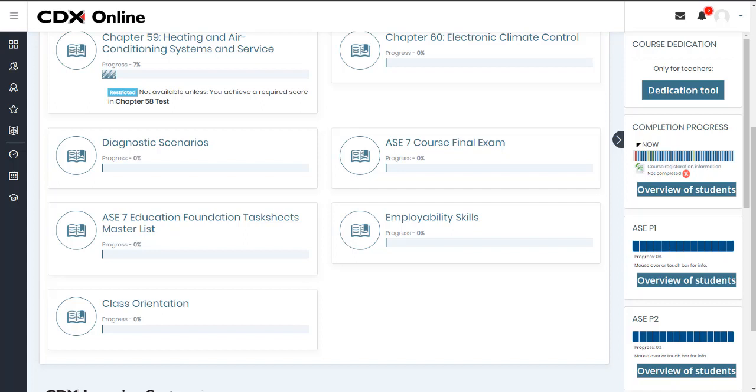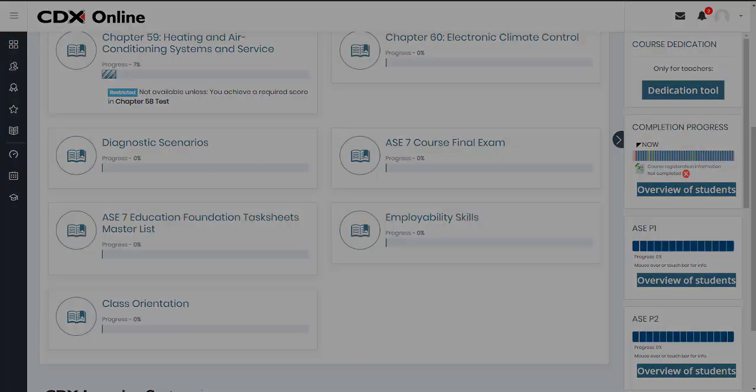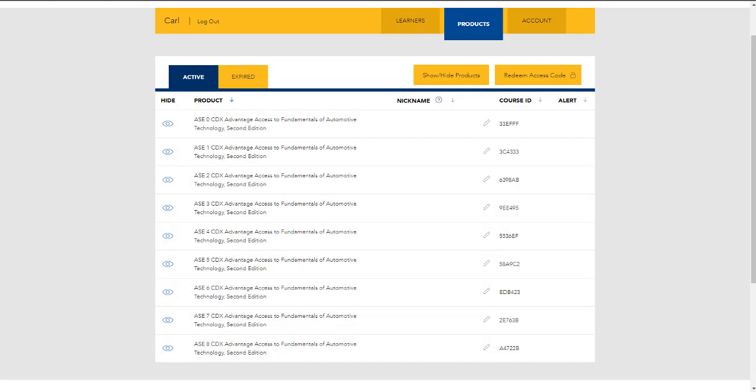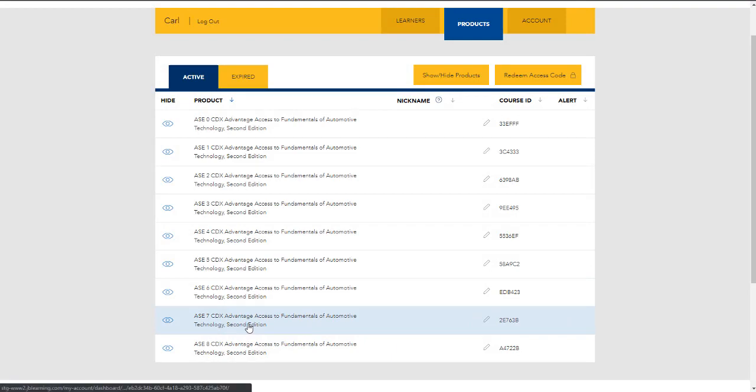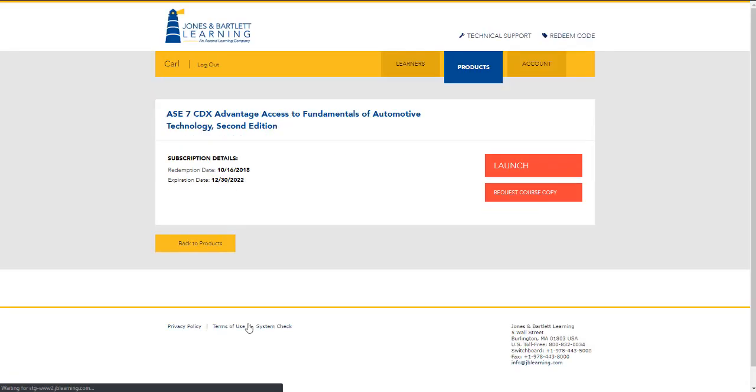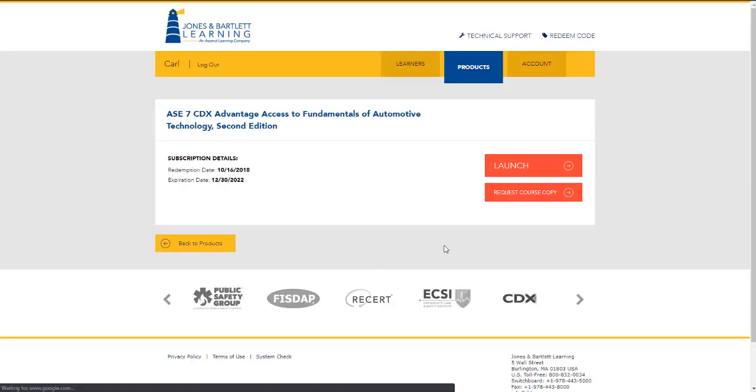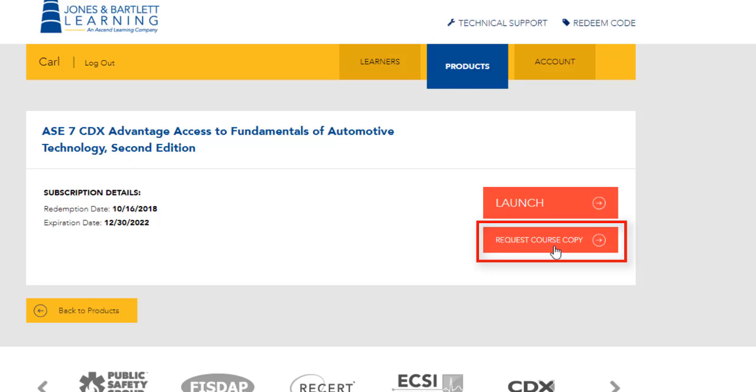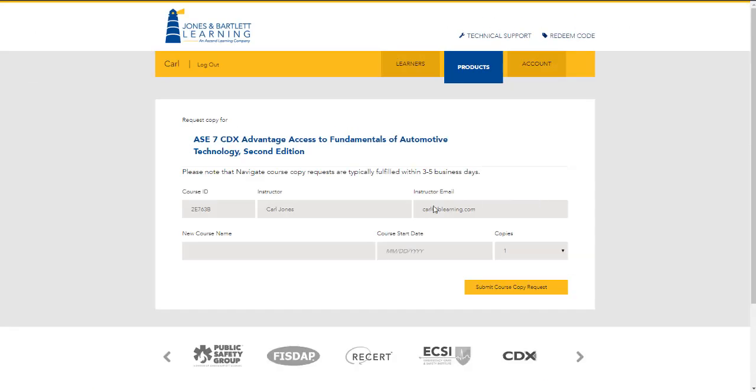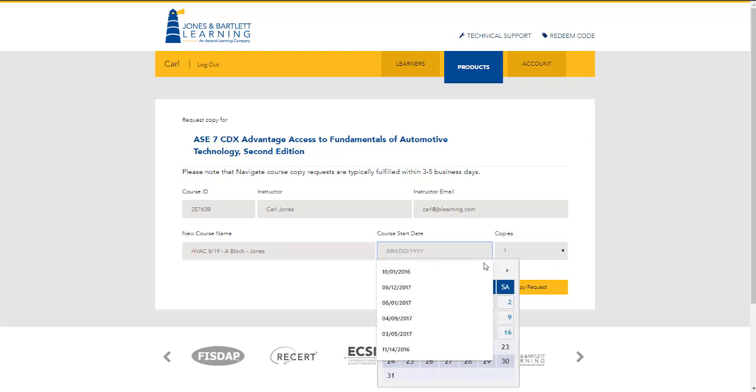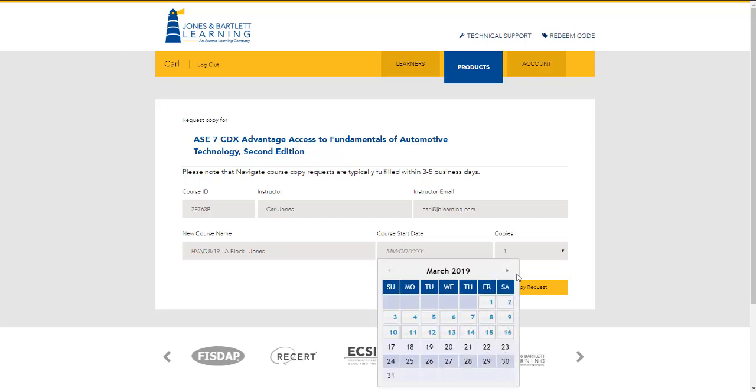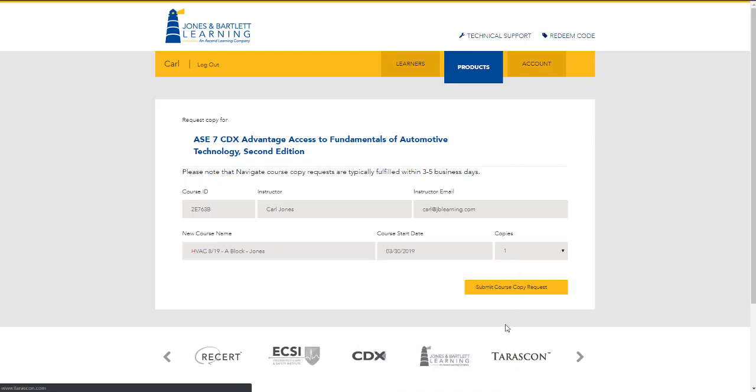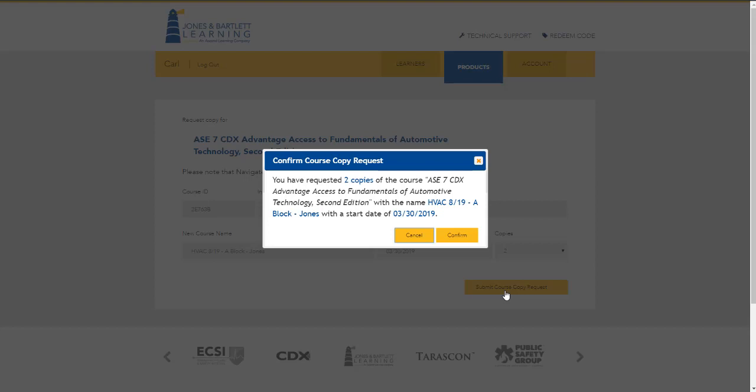When ready, you may request a course copy from us at any time directly through your CDX user account. For example, after satisfied with the changes I have made to my HVAC template course, I can now request that two copies be made for my two upcoming classes. As an instructor, you will find the Request Copy button on the course launch page. Upon clicking it, you must fill out the required information, including the copied course start date, and then submit it. You may then expect to receive your course copy within 5-7 business days when you will be notified in an email and find the new courses available under your Products tab within your account.